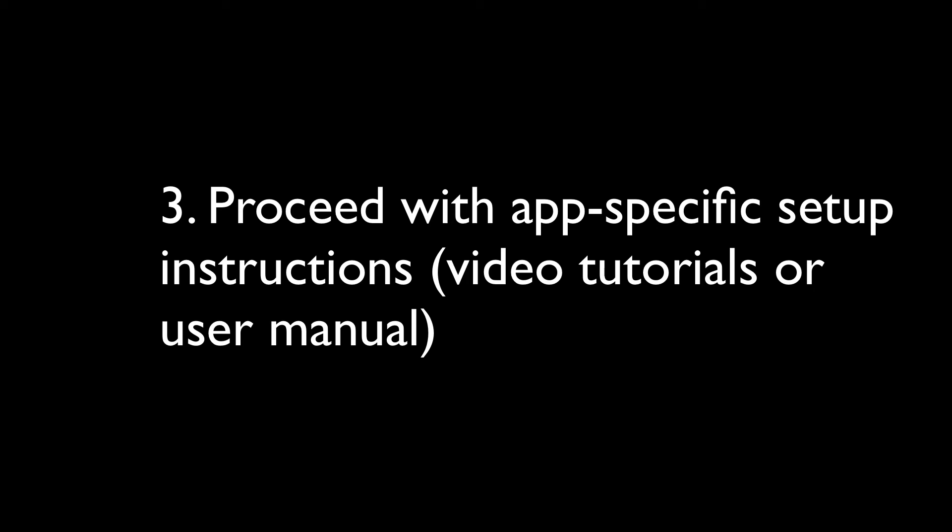Proceed with app-specific setup instructions for your DAW. For more information, watch the dedicated video tutorials or read MetaGrid user manual.